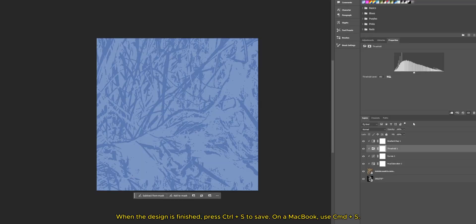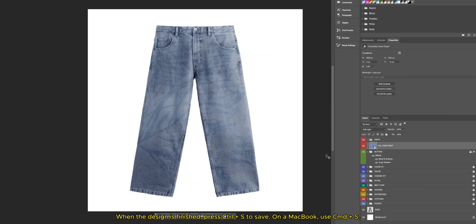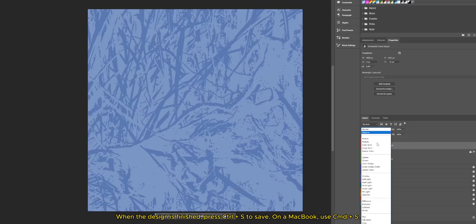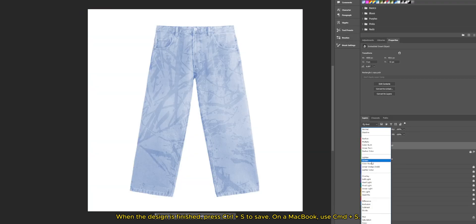When the design is finished, press CTRL plus S to save. On a MacBook, you see CMD plus S.